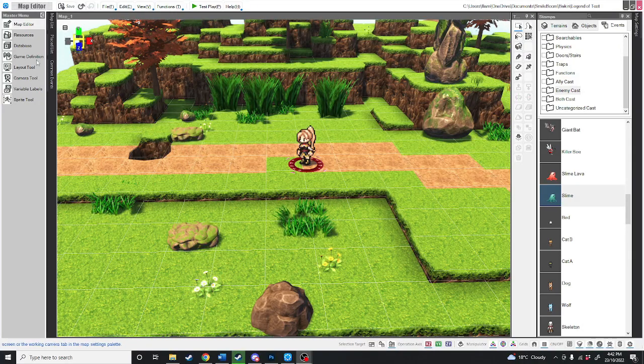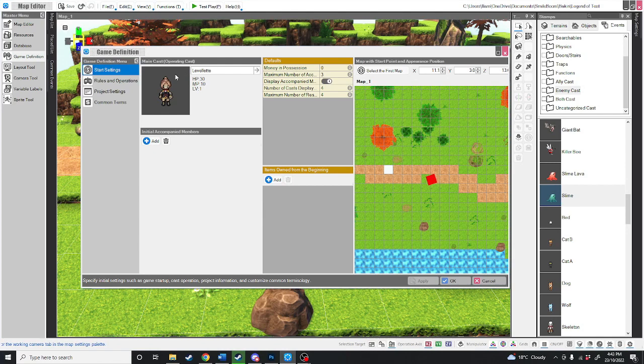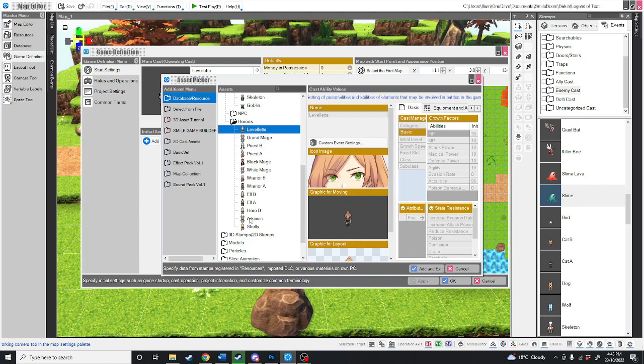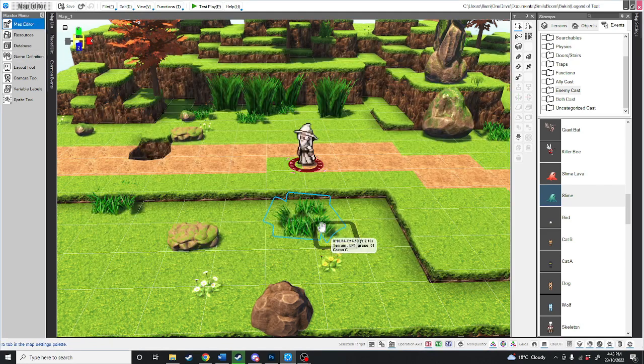First, what we're going to do is go over to the game definition section. And for the main cast, what we're going to do is change Levelette to Arkinson, the guy we made in our last video.